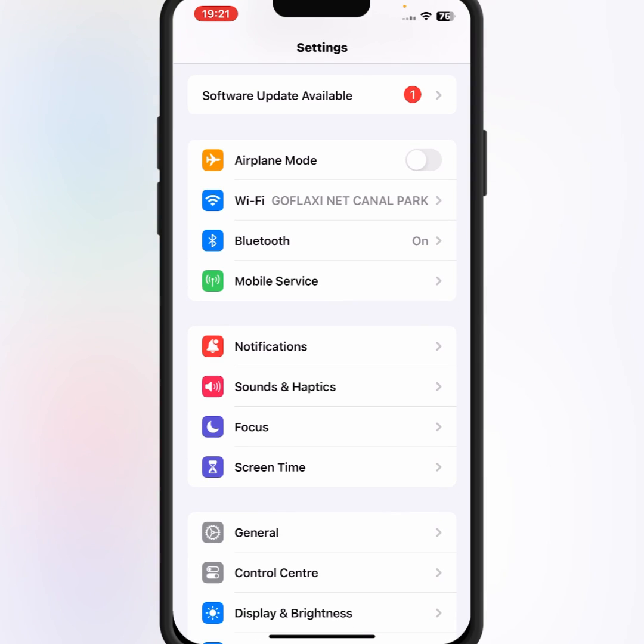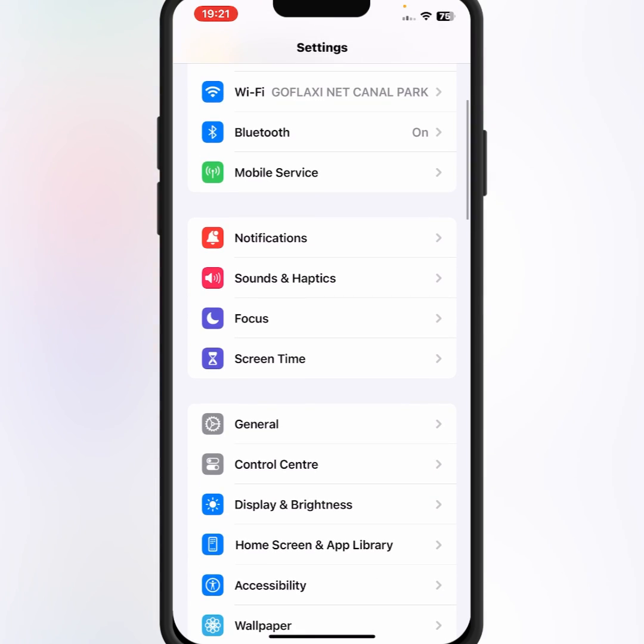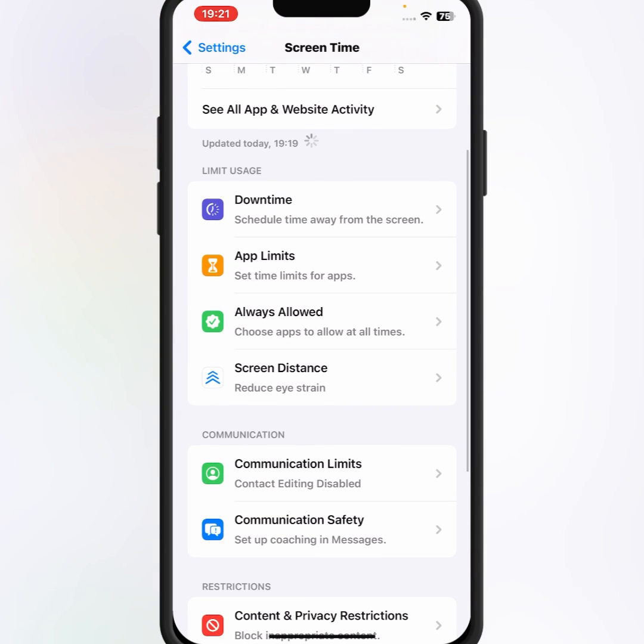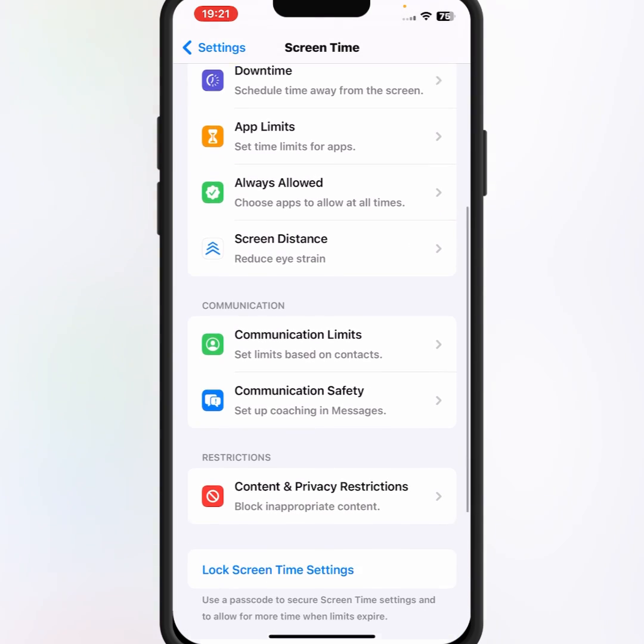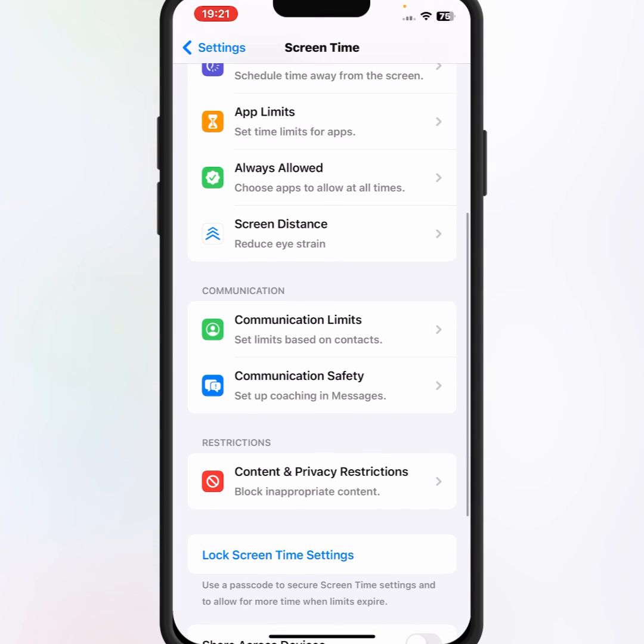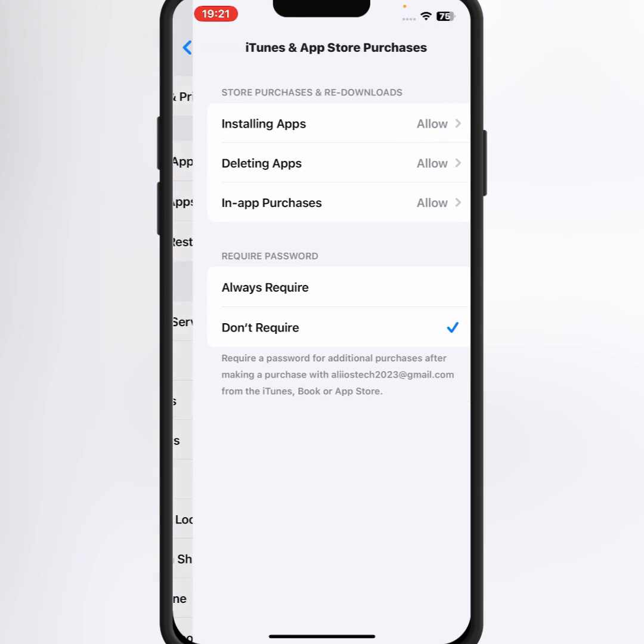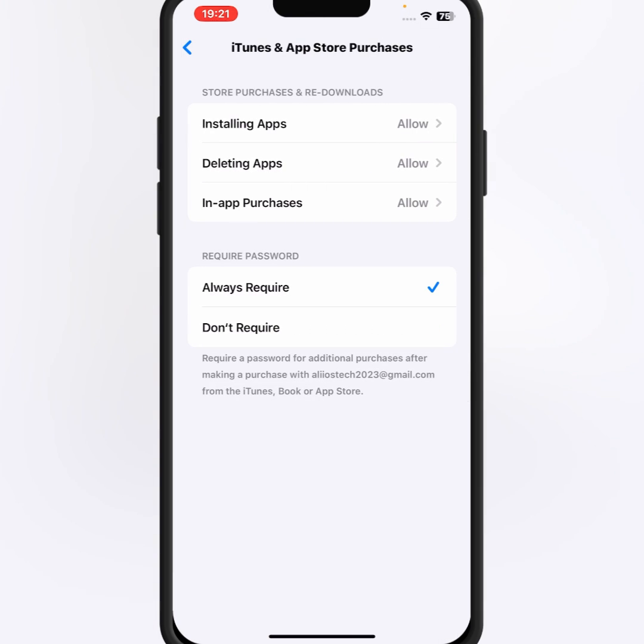If the problem is not fixed, then tap on Screen Time, scroll down, then tap on Content and Privacy Restrictions, then tap on iTunes and App Store Purchases. From here you can see Required Password. What you need to do is select Don't Require.